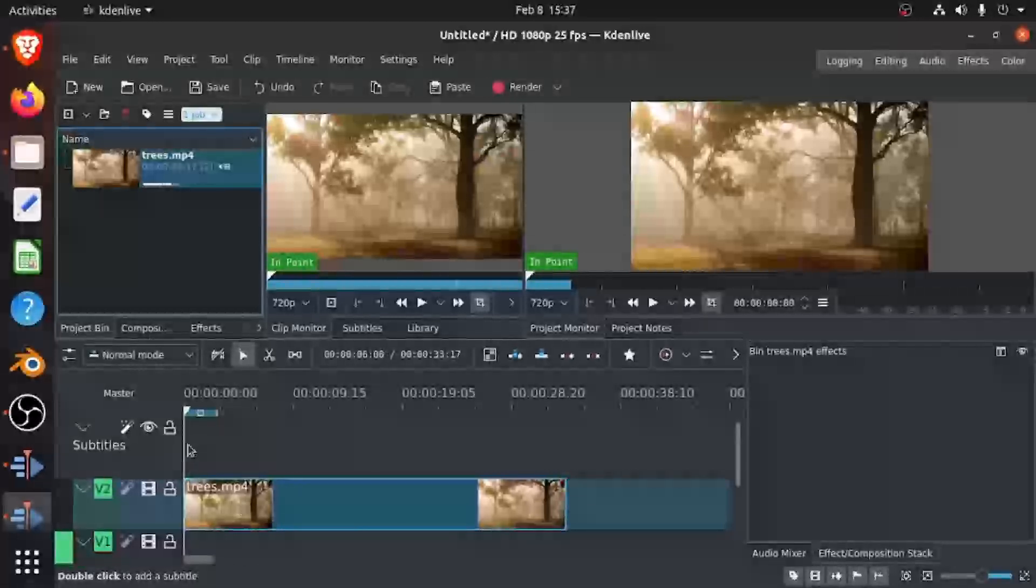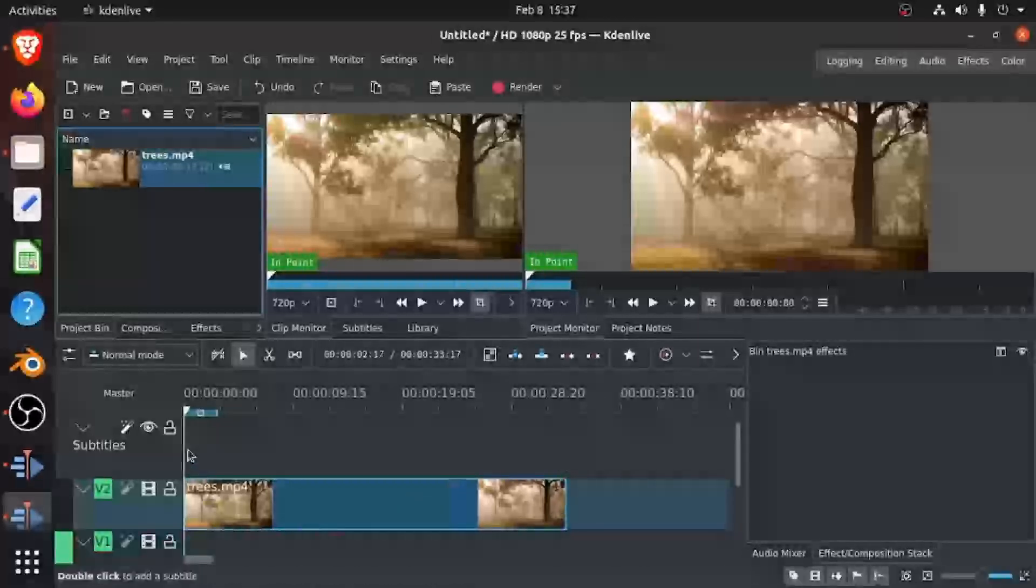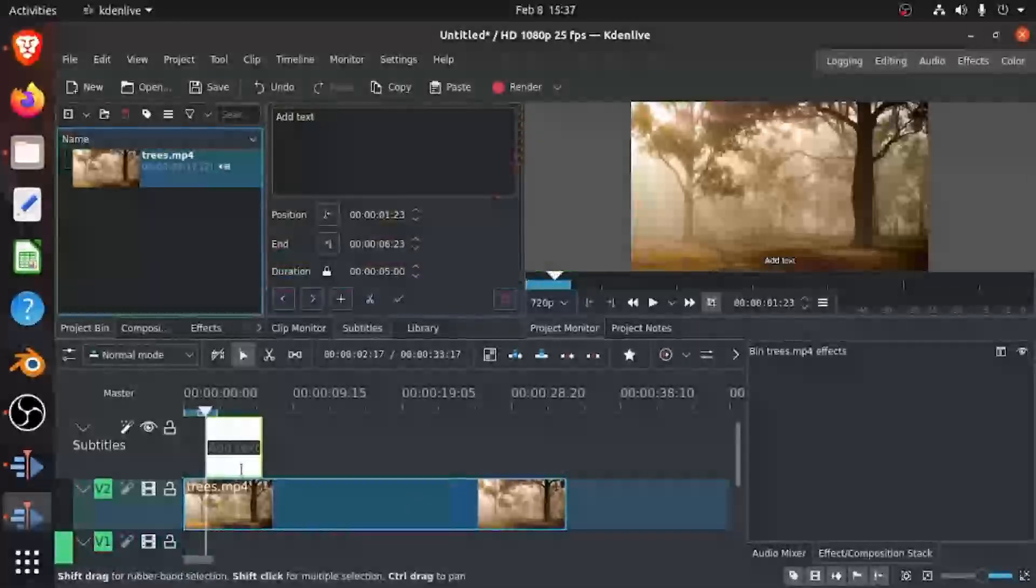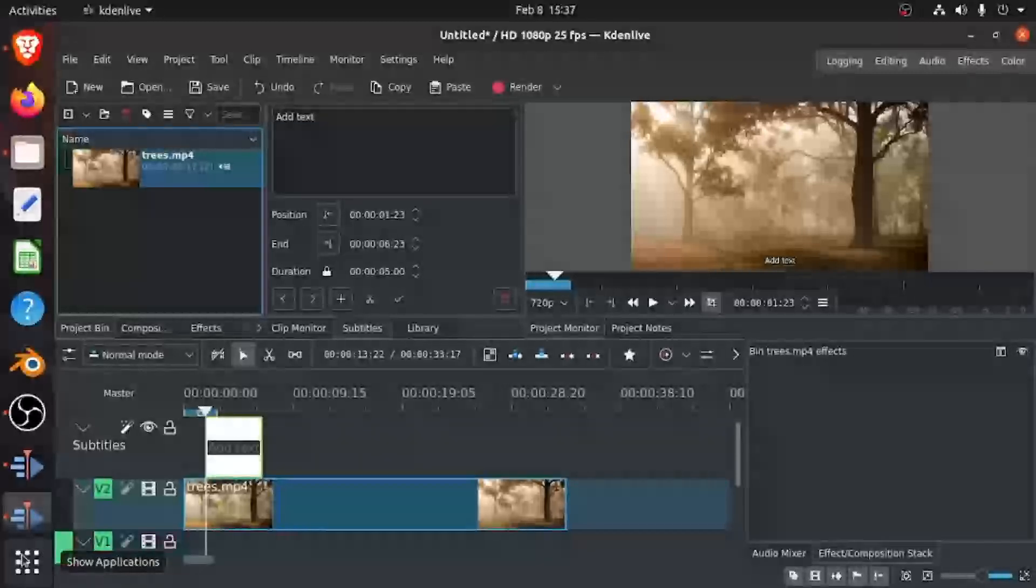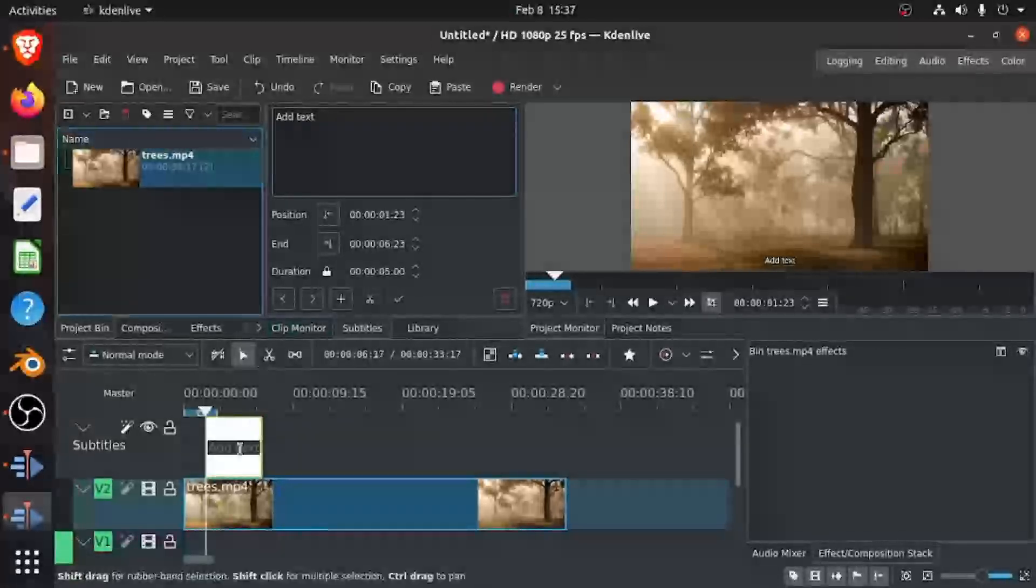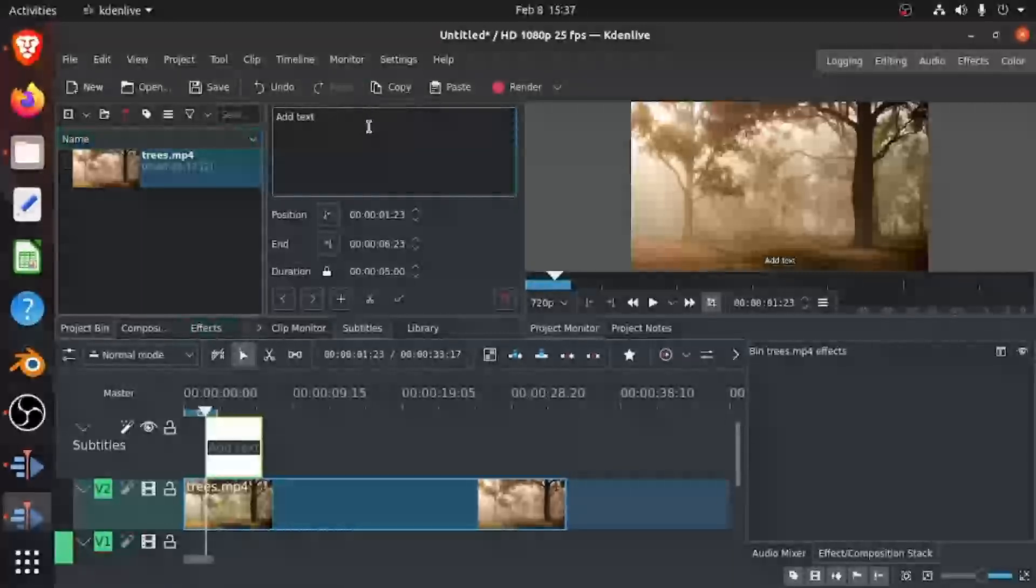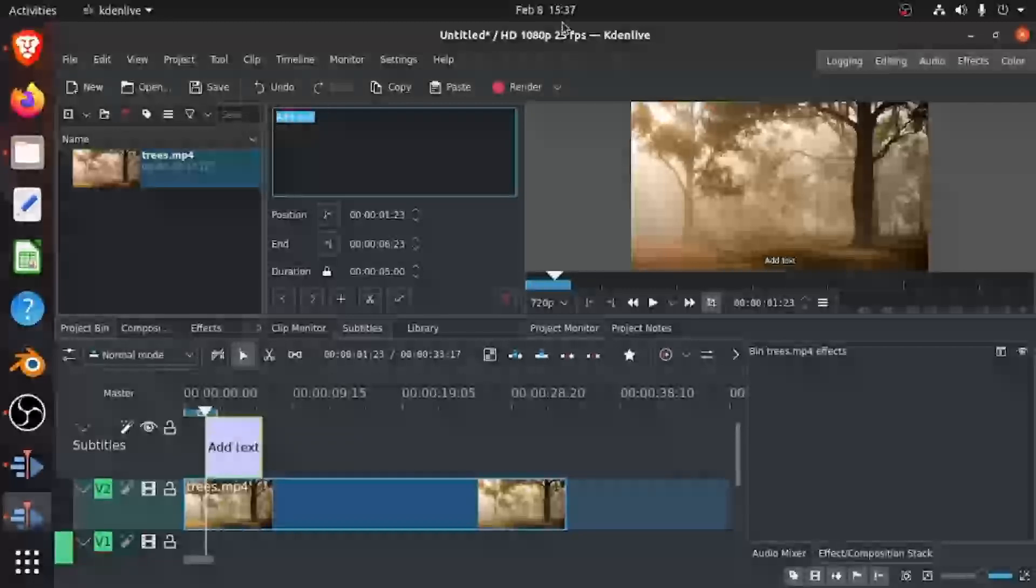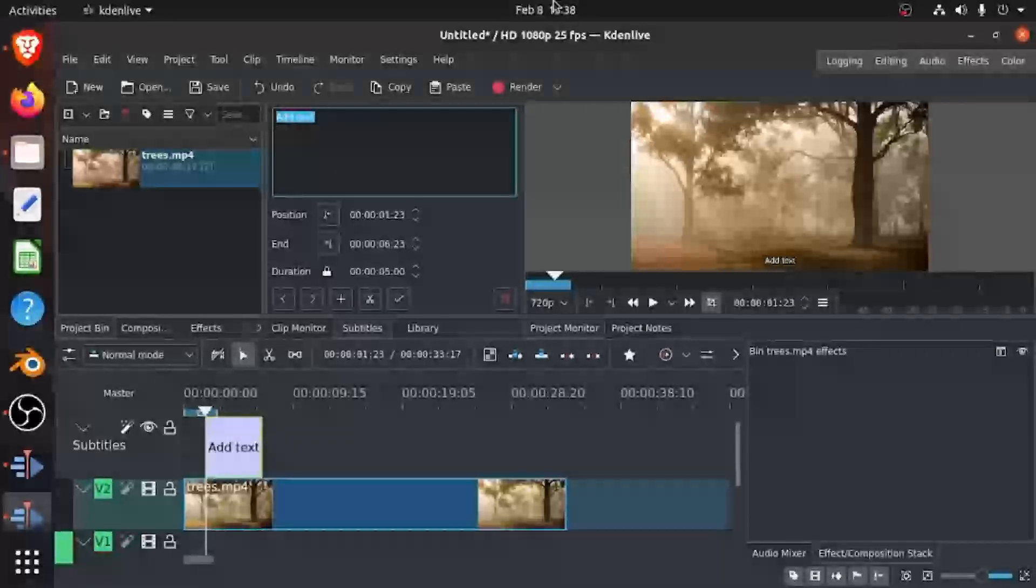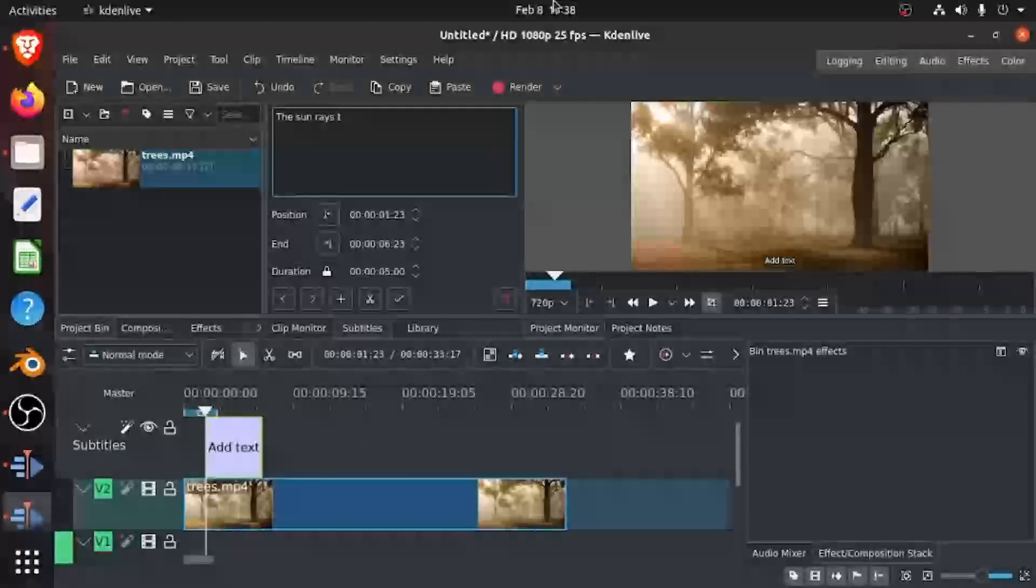So to do that, you could right click—I mean double click—the subtitle track. So if you double click, this box pops up here and you can type whatever you want. You could either type it here or you could type it here where the edit is. So I'm going to write 'the sun rays through the sun rays.'